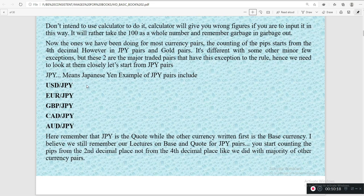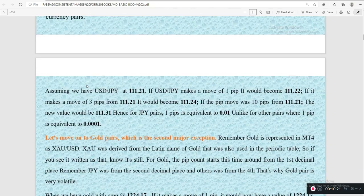Let's see how the JPY pip counting works. Assuming USD/JPY is at 111.21, and if it makes one pip move, it will give us 111.22. If it made three pips, you add to get 111.24, and it goes on and on. Here we are adding 0.01 if it makes one pip and 0.02 if it makes two pips, just because the decimal place is written as two — it has two decimal places.